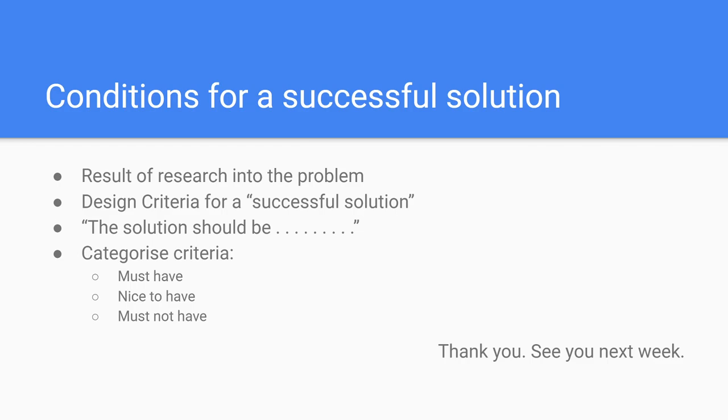We call these criteria design criteria. You use these criteria to measure which of your solutions has the best fit to the problem. When you write down these criteria you start with: the solution should be dot dot dot. On the dots, you can fill in your specific criteria, or more general criteria, like affordable, technically available, desirable, easy to use, etc.